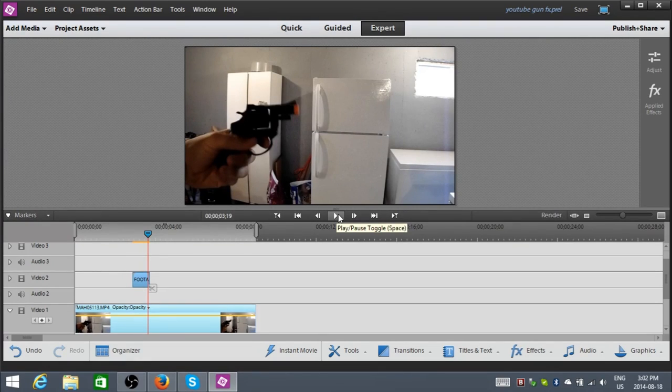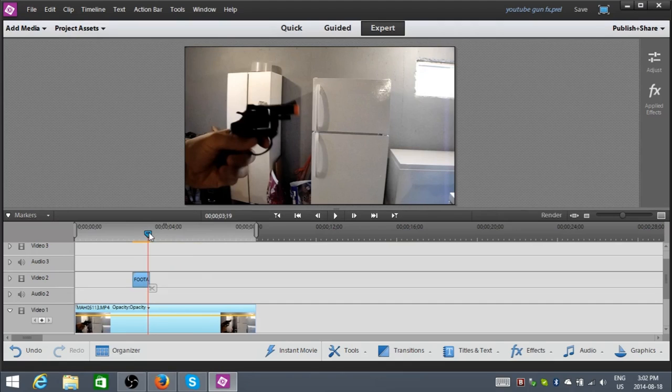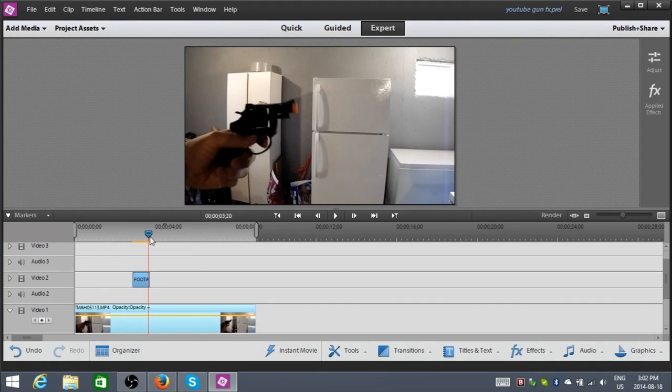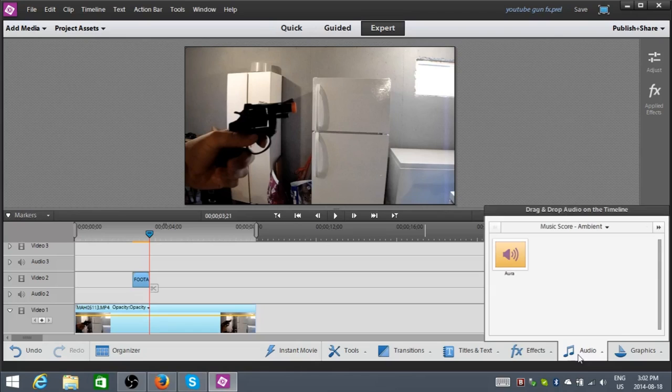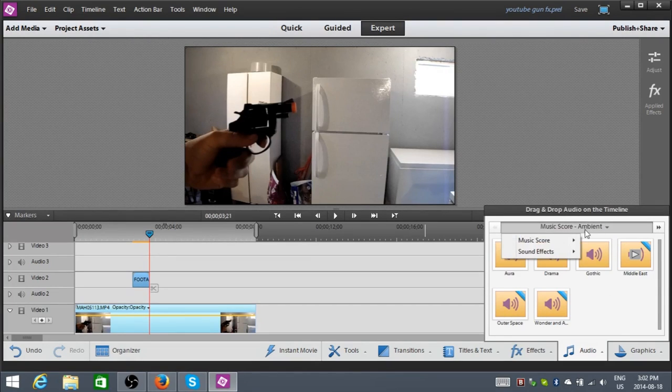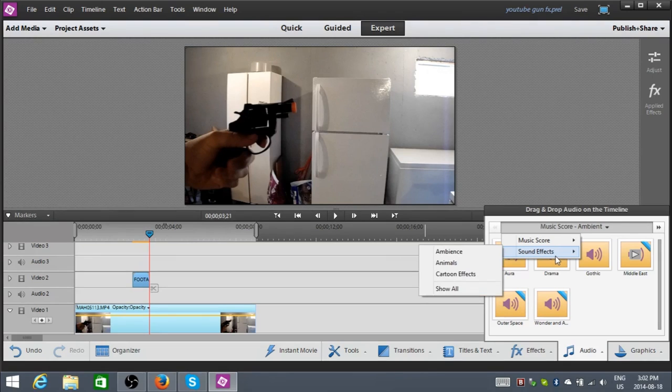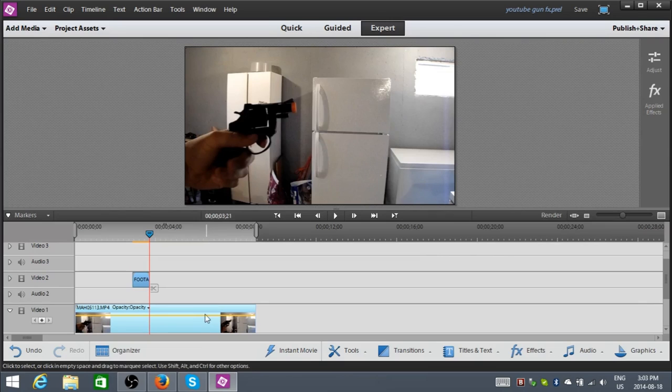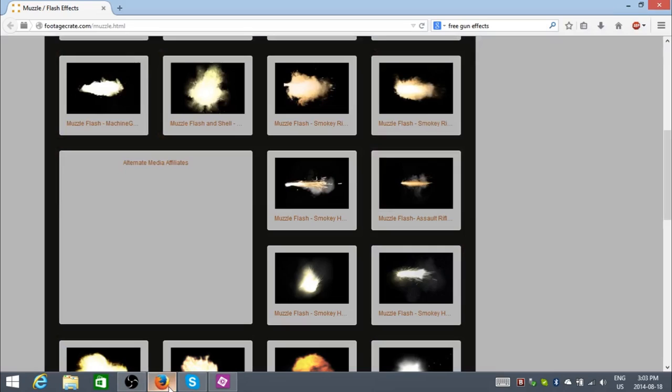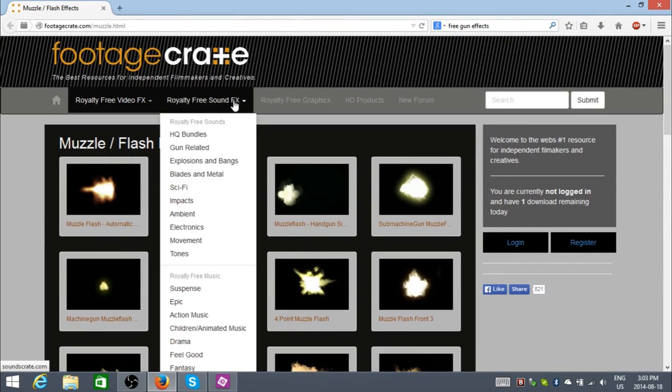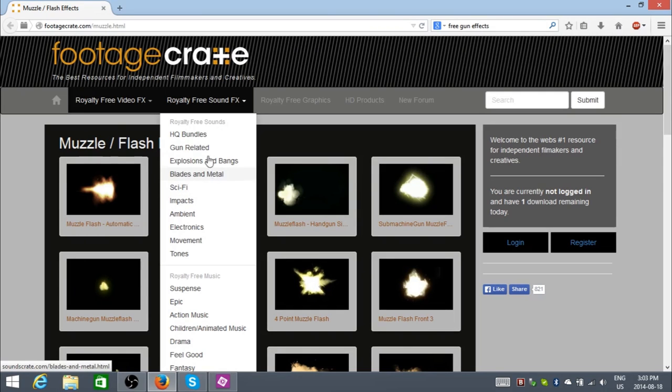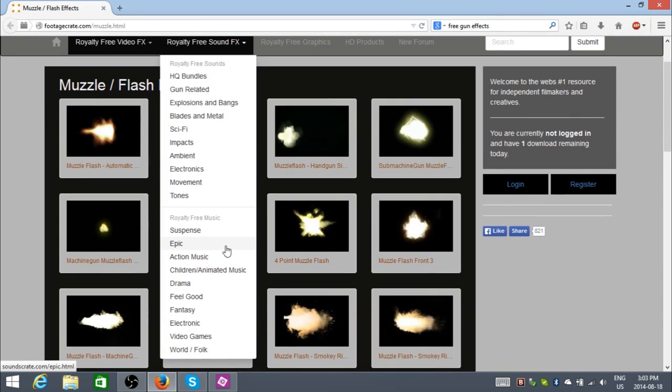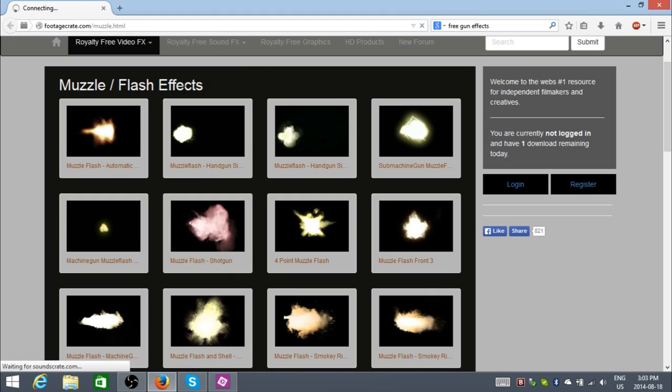Now, what you need to do is now add a sound effect for that. And, let's see. I don't think... Let me just check. Sound effect. No, I don't have it there. Let's see. Royalty-free sound effects. Exploding... Gun-related. Yes, that's what I want.